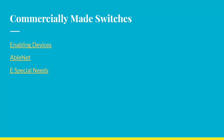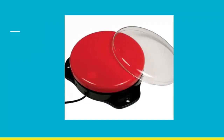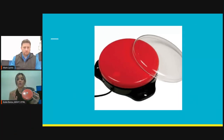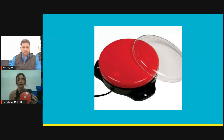They do a nice job of targeting specific needs — all of our Big Mac switches are in this area. If someone has impaired strength, you might want to go with one that allows the user to access it with a little bit lighter pressure. The Big Mac switch communicator version does offer sound, so I could do a recording on this. I might say 'more,' and then when the individual accesses the switch, it would provide that voice output. Some switches also offer vibration as another type of sensory feedback.